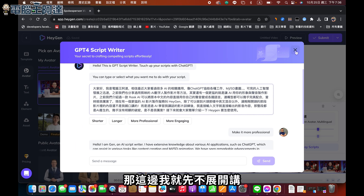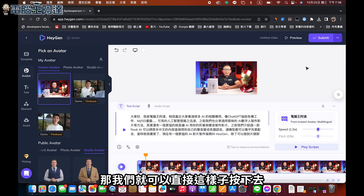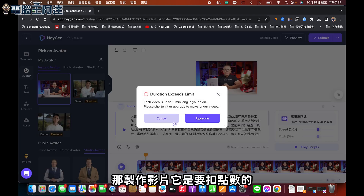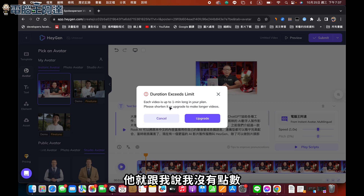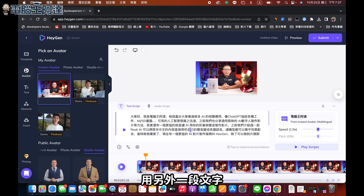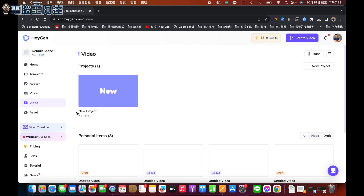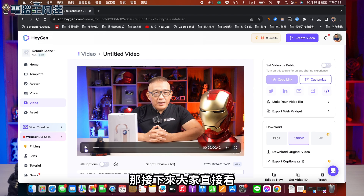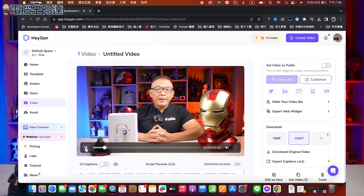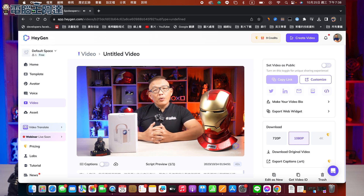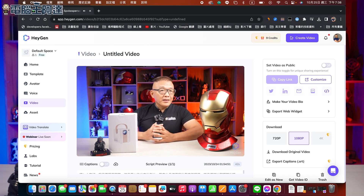你覺得聽起來聲音沒問題的話，我們就可以按下去。它就會問你要不要製作影片，製作影片是要扣點數的，所以它並不是免費的。它跟我說我沒有點數，因為免費的話最多只能做1分鐘以內，那我這個影片已經超過1分鐘了，我把它改短一點，用另外一段文字再來試一次。這個秒數是42秒。大家直接看：「電腦王阿達，這是用AI做出來的影片，聲音也是使用我的聲音與語氣，而且還可以翻譯其他語言。如果大家有興趣的話，最近我會弄一個教學，如果你也想玩的話，點擊留言裡的連結吧。Hi everyone, I'm 阿達, this video was created using AI.」